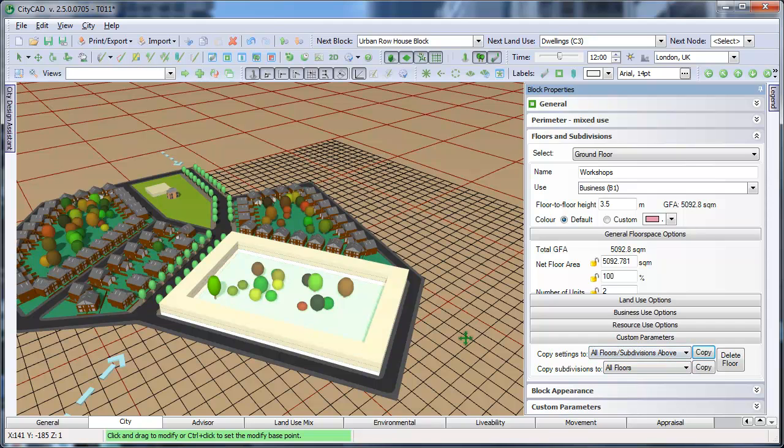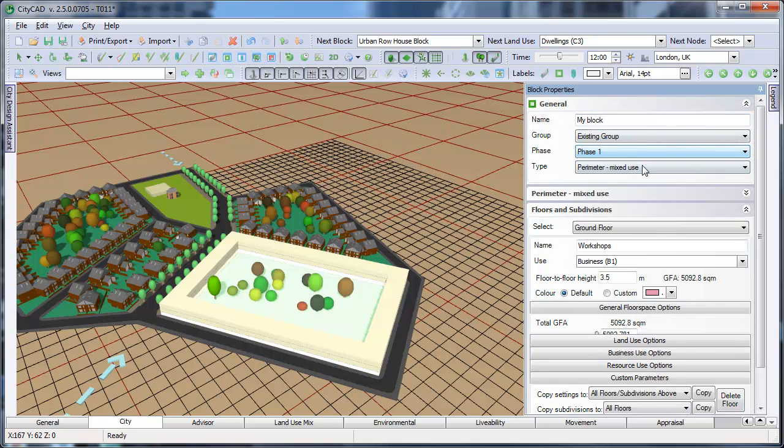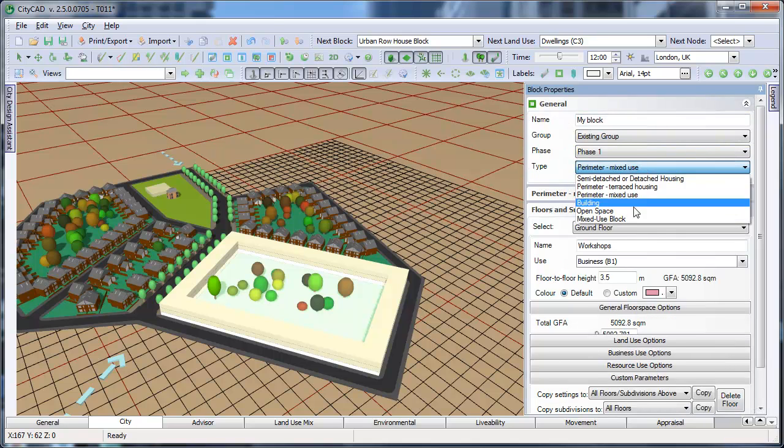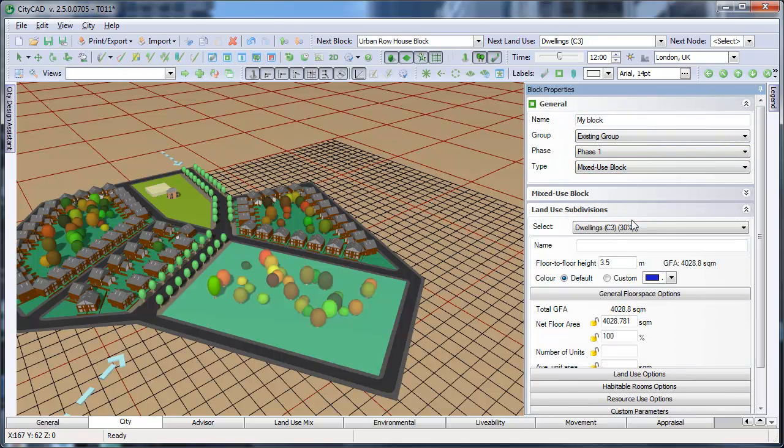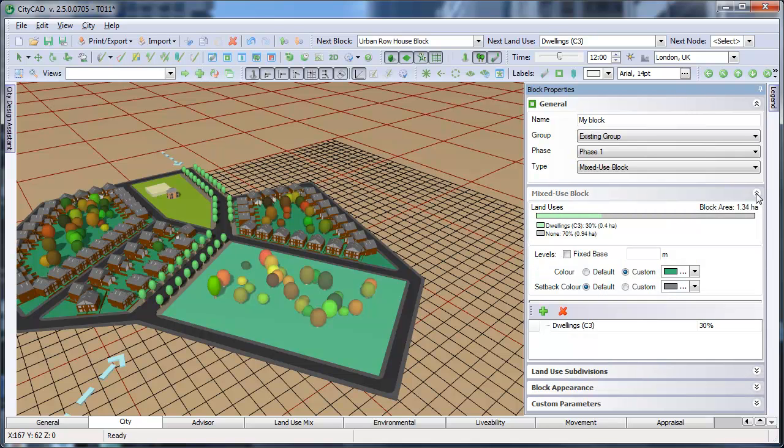When editing mixed-use blocks, the mixed-use block controls appear, where you can create any number of land use subdivisions. For example, you can say that 30% of the block is occupied by one type of land use, and 70% by another.